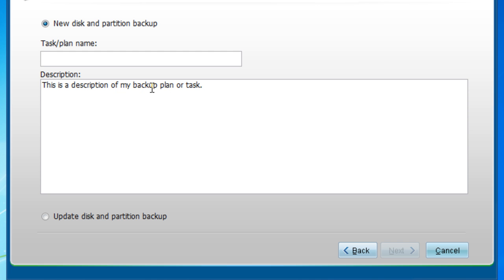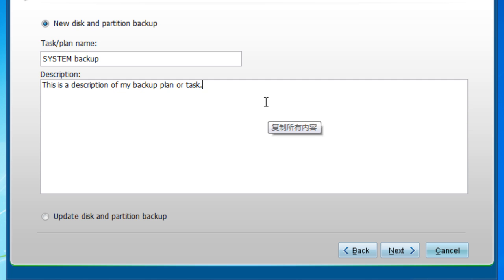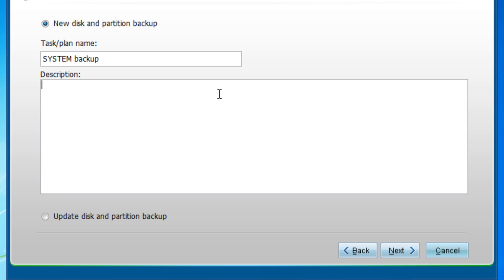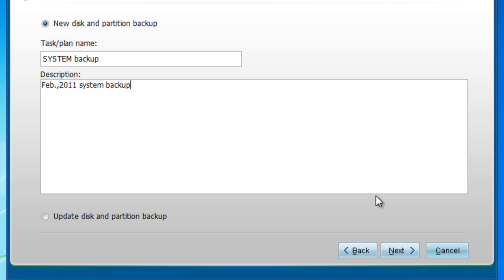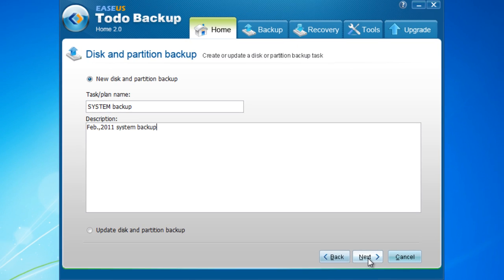Name your system backup task and then add a description about this task. Click Next.